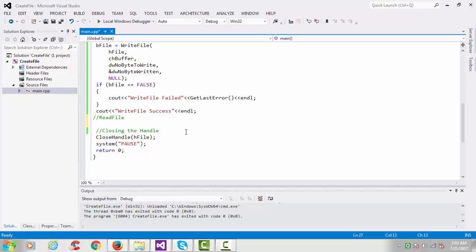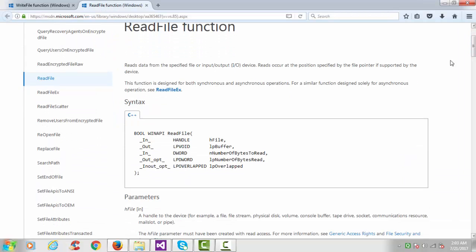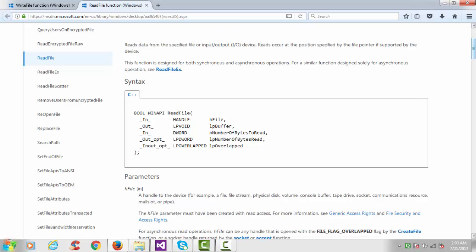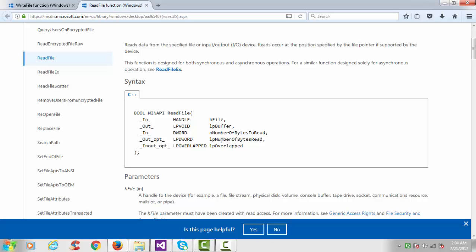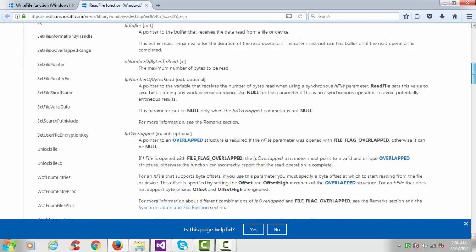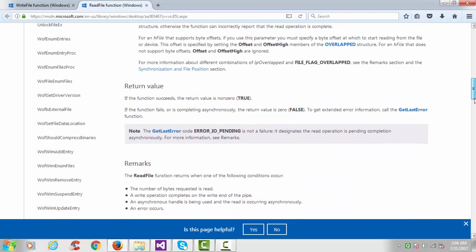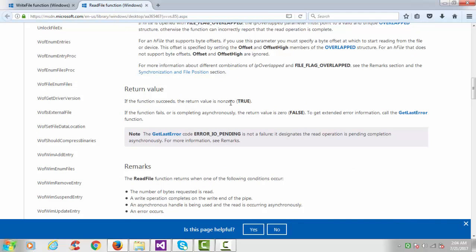Now it's time to read from that file. This is the ReadFile API — it reads data from the specified file. The syntax of that function is almost the same: first argument is handle to the file object, second is the buffer from which we want to read, third is number of bytes to read, fourth is number of bytes read, and fifth is overlapped. The return type is bool — if the function succeeds the return value is non-zero, if it fails return value is false and we can get the error number with GetLastError.